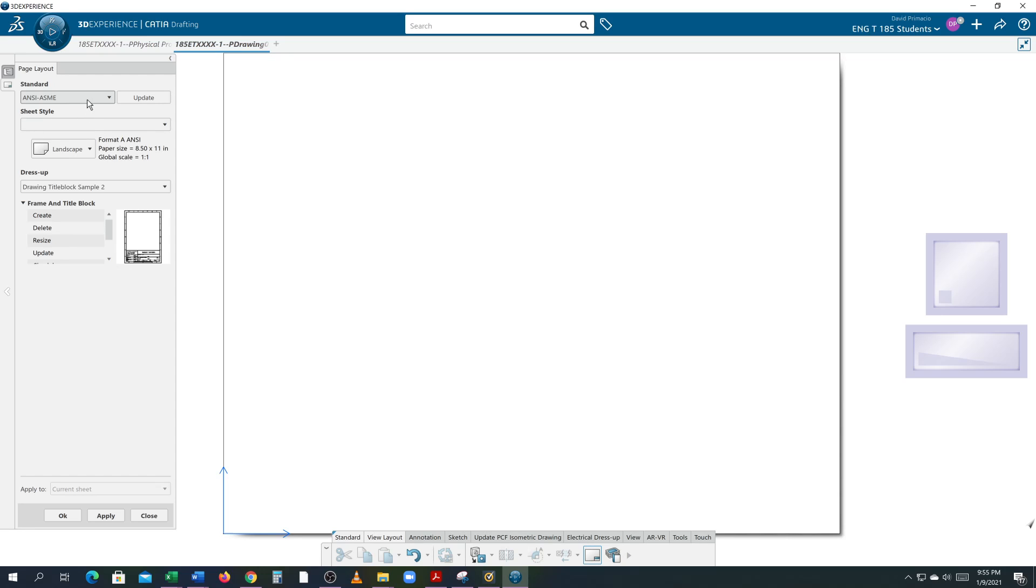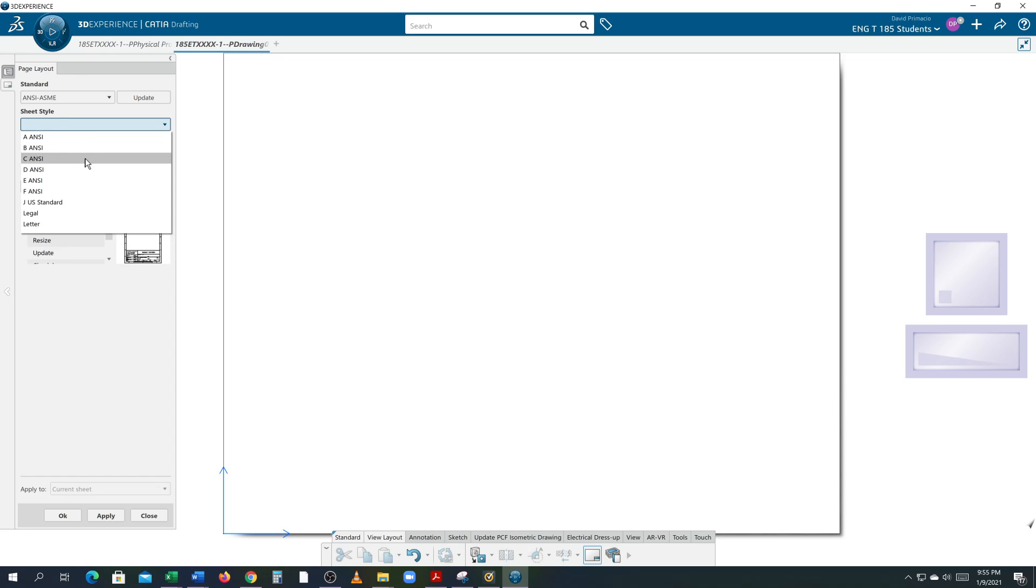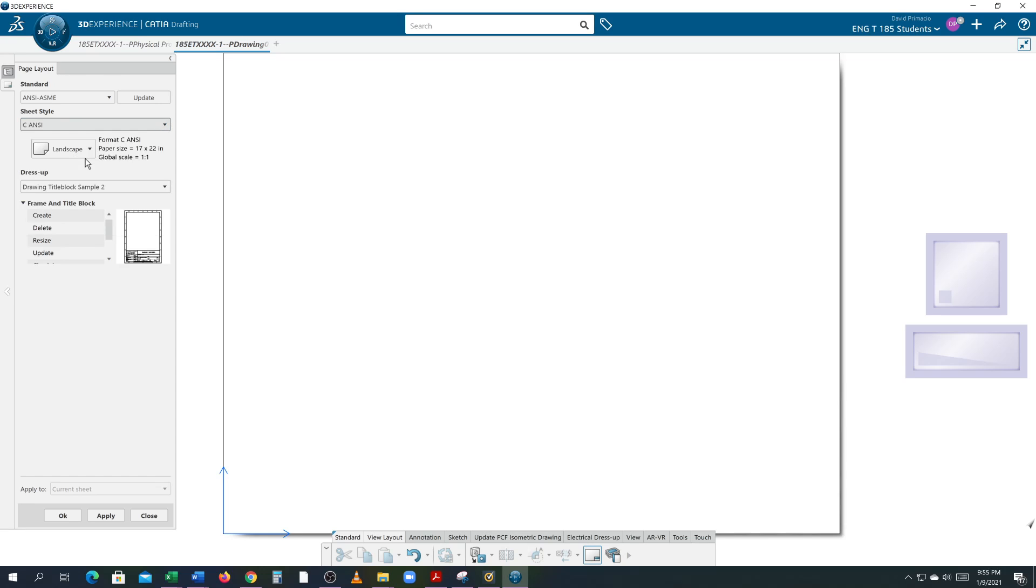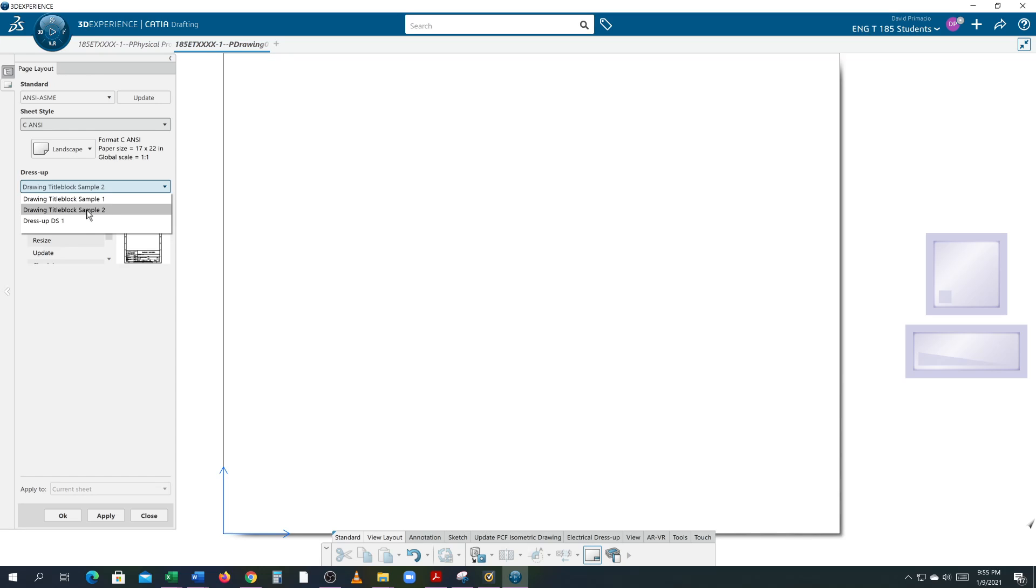You'll be asked that in several classes in the machine shop as well as the drafting class, those acronyms. The sheet style I want you to use is a C-size drawing, so we're going to go with the C-size ANSI drawing even though really we're using ASME now but apparently they haven't updated that. So we're going to use the ANSI drawing and the type of drawing I want you to use is sample number two. So choose sample two and then hit create.